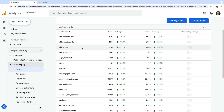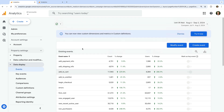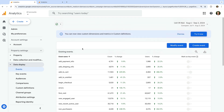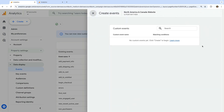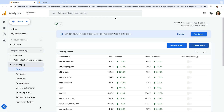If you have marketer, editor, or administrator access to Google Analytics, then the Modify Event and Create Event buttons will let you modify and create events. Since I'm using Google's demo property and I don't have access, I can't use these options.